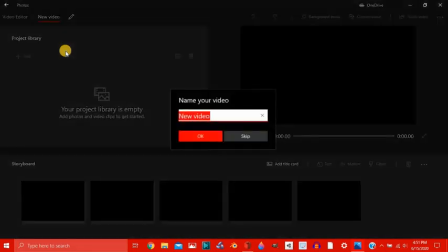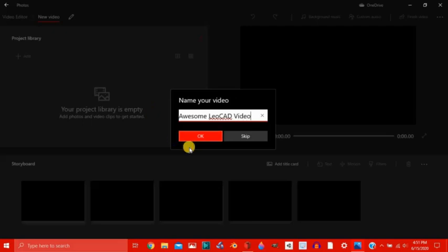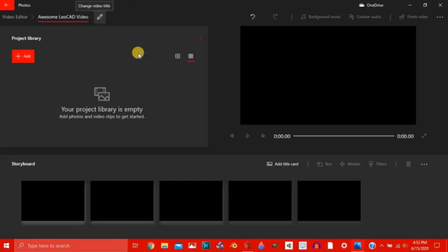So let's start by naming it. Let's call this Awesome LeoCat Video. Click OK. And it's named up here. You can always edit the name right here.